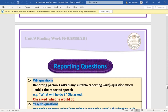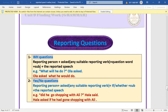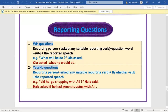Reporting questions — WH questions: the rule is reporting person + asked/suitable verb + question word + subject + reported speech. Example: 'What will he do?' → 'Ali asked what he would do.' In reported speech, we use statement word order after the question word: subject before the verb.